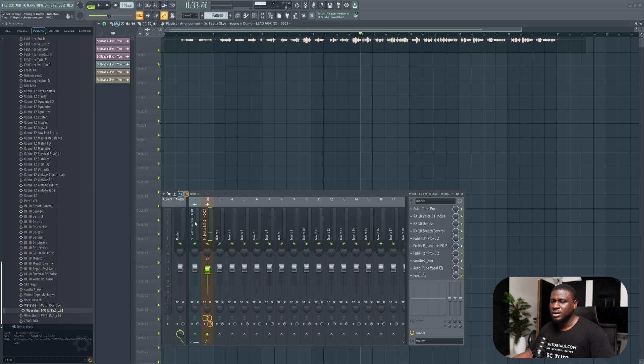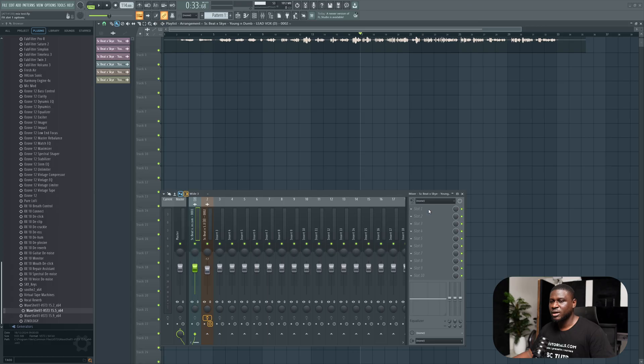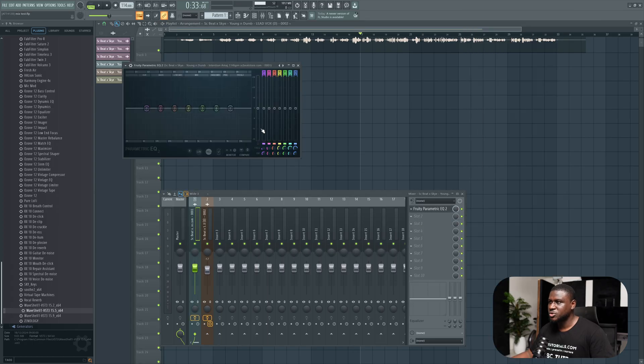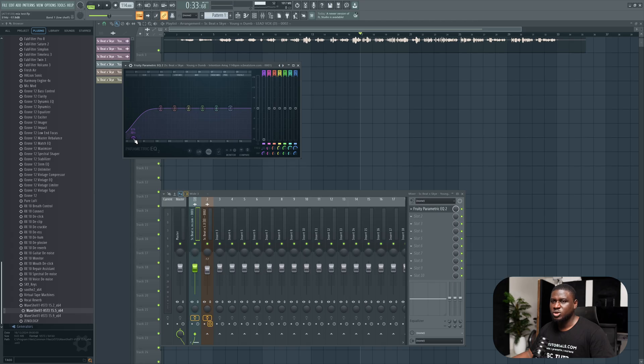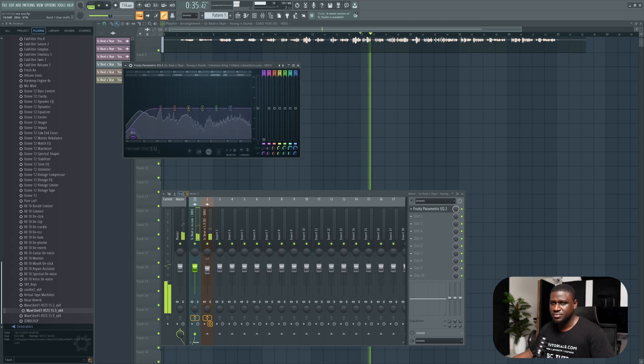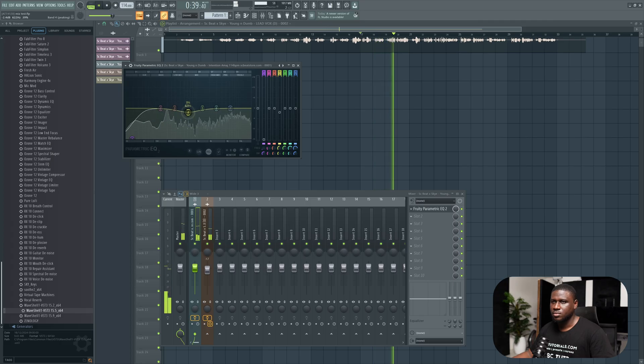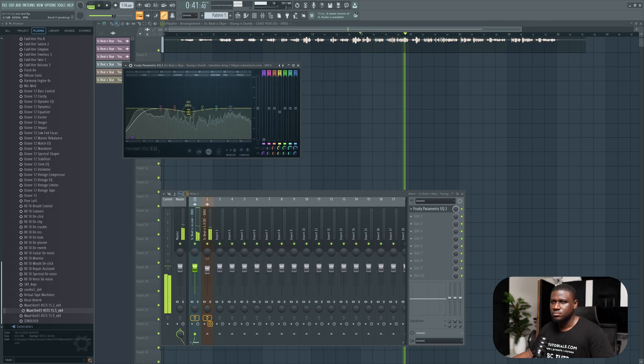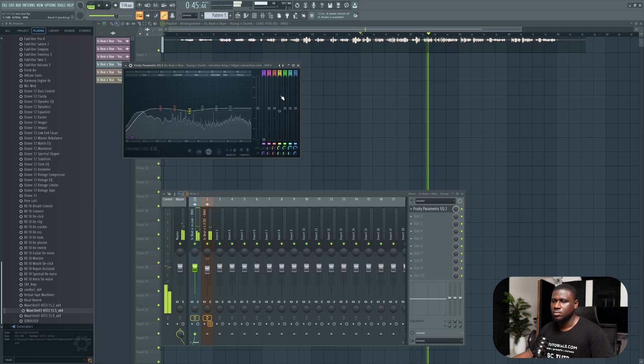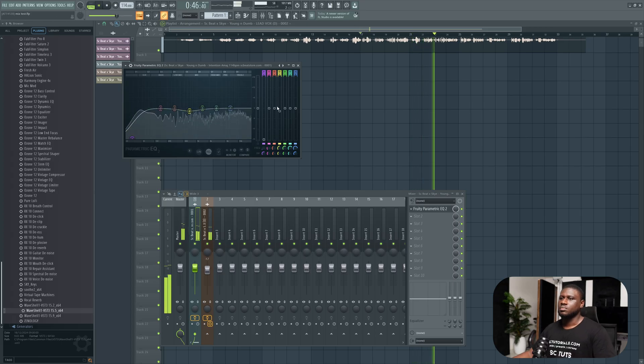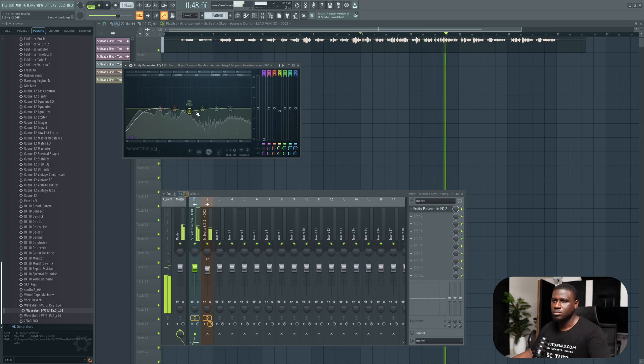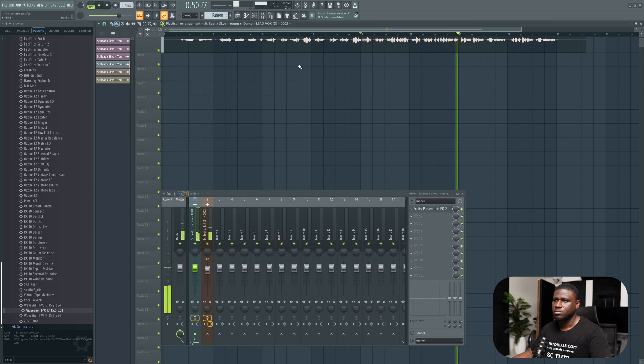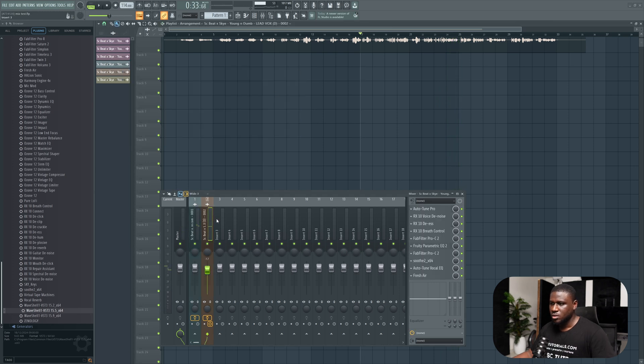Now we're going to come back to this beat and use an EQ to shape some frequencies in the beat, especially in the low. I feel like it has too much bass, too much power in the low end. And also I want to cut out a little bit in the mid. Alright, that's sounding good.